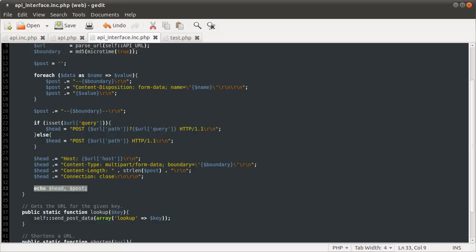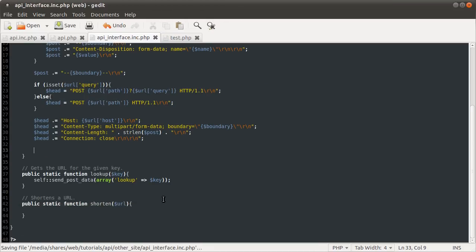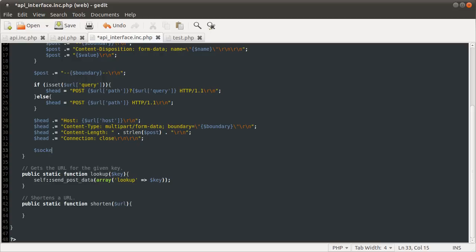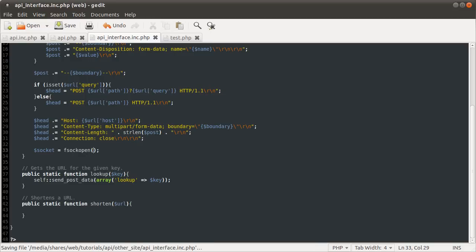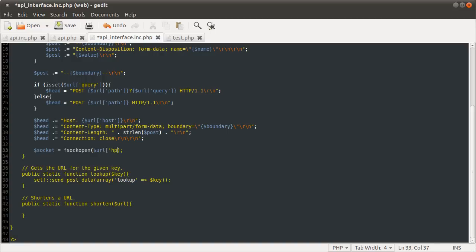We're going to delete this because that's what we're going to be sending. We're going to open a new socket and put it in the socket variable, making it equal to fsockopen. This function takes two required parameters. The first one is the host — the IP address or domain name of the server you want to open a connection to. In this case, it's going to be URL host.